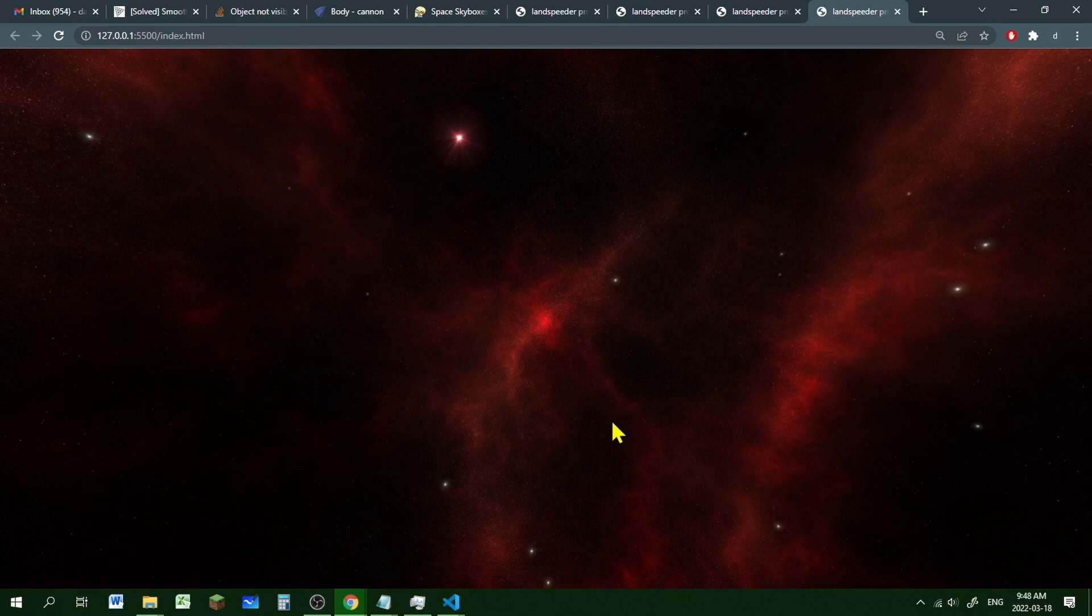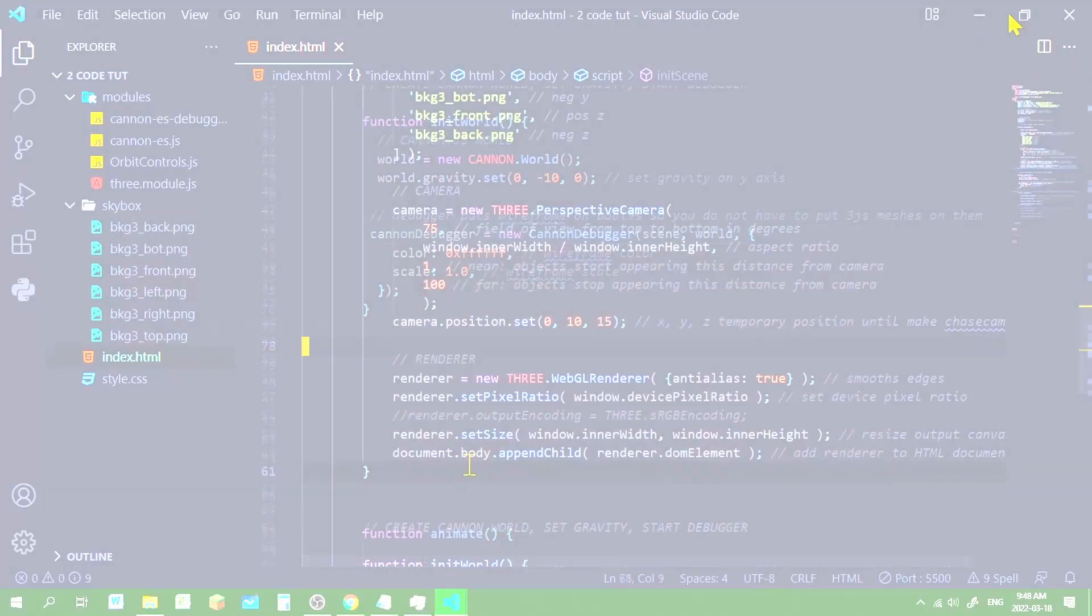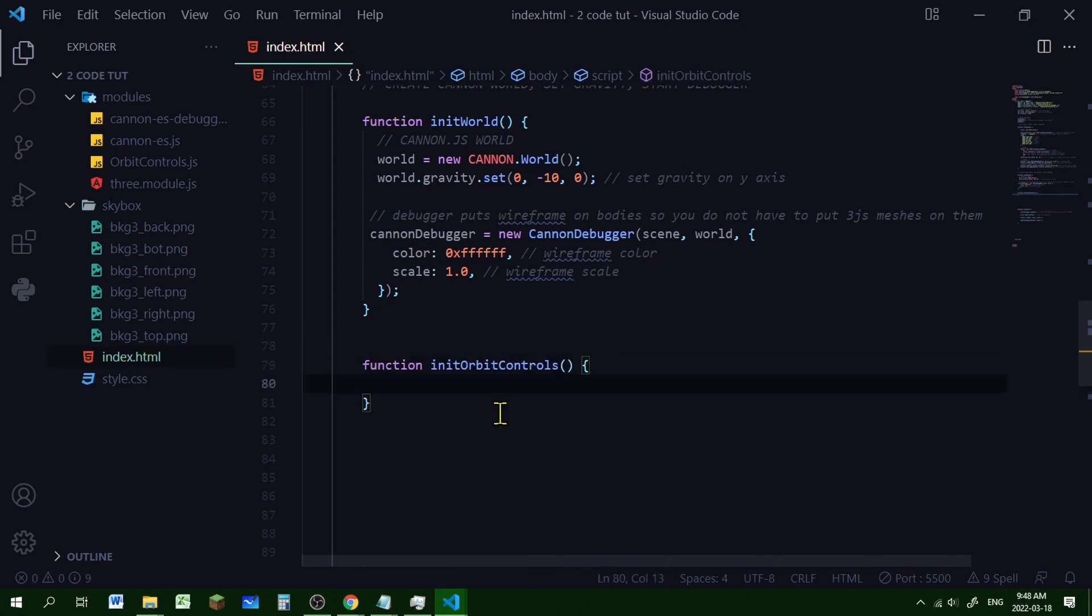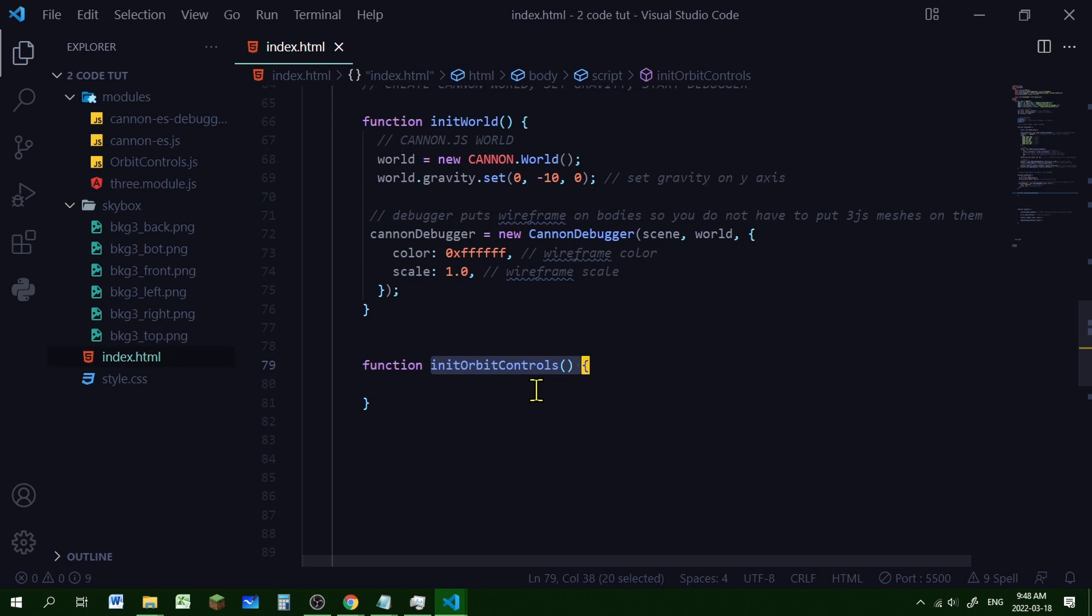Now let's add some orbit controls so we can move it around. So above the animate function, let's start our orbit controls function. So I'm going to call this initOrbitControls. And the reason I'm not including the orbit controls in the initScene, is I don't use orbit controls in every program that I use with Three.js. I might use first person controls. I might use fly controls. Like there's lots of different type of controls that you can use in Three.js. So if I want to use a different type of controls, I just add that function for it. But this will always be my orbit controls function.